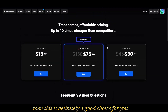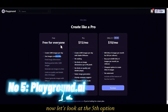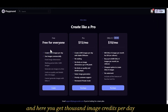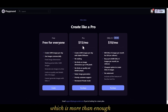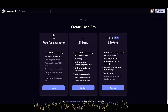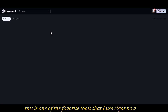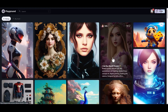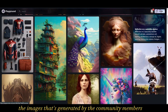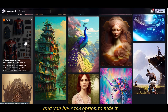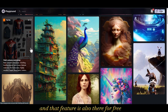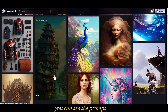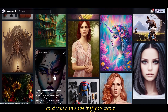Now let's look at the fifth option — this is called Playground AI. Here you get 1,000 image credits per day, which is more than enough, and you also have commercial rights. This is one of my favorite tools right now. You also get a feed where you can see images generated by community members, and you have the option to hide your images if you don't want to show them publicly — that feature is also free.